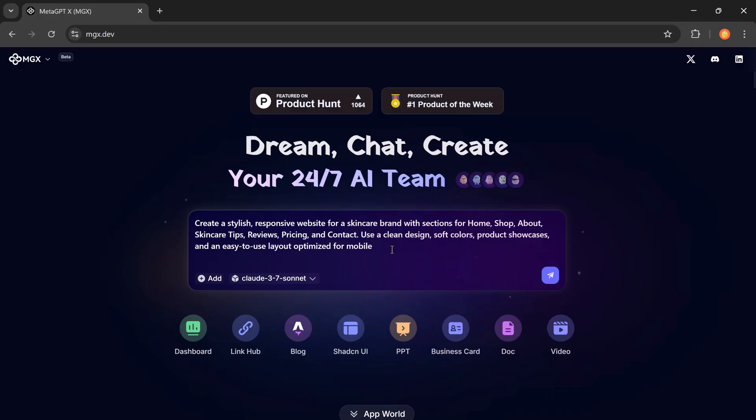Create a stylish, responsive website for a skincare brand with sections for home, shop, about, skincare tips, reviews, pricing, and contact. Use a clean design, soft colors, product showcases, and an easy to use layout optimized for mobile.